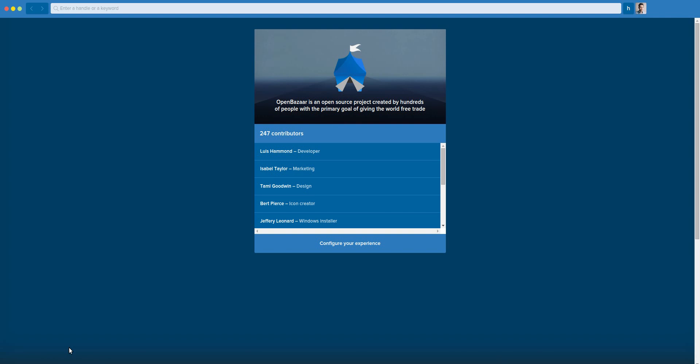Hey everyone, Sam Patterson from OpenBazaar here. I wanted to make a quick demo video of our new user interface. This is a prototype. There are still bugs. It's not complete. I'm also viewing it in browser, but it will eventually be a standalone Electron app.